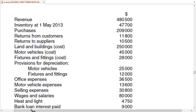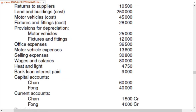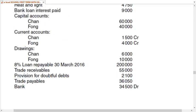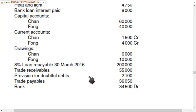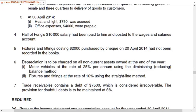There is no provision for depreciation given for land and building, so land and building do not depreciate in this question. Other items include office expenses, motor vehicle expenses, selling expenses, wages and salaries, heat and light — these are operating expenses — and loan interest of 9,000 already paid. Capital accounts, current accounts, and drawings are also listed.